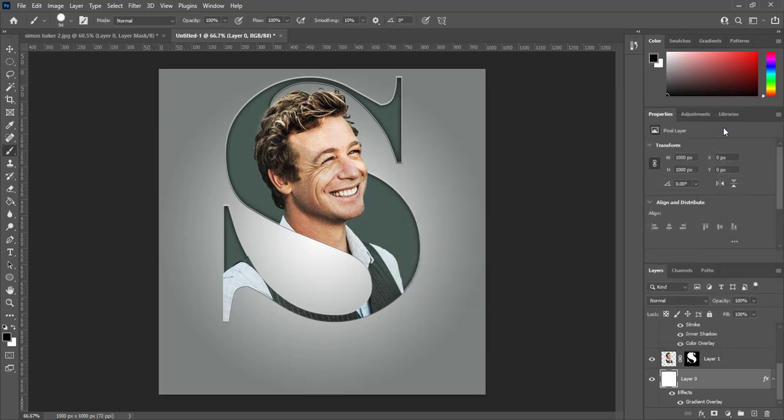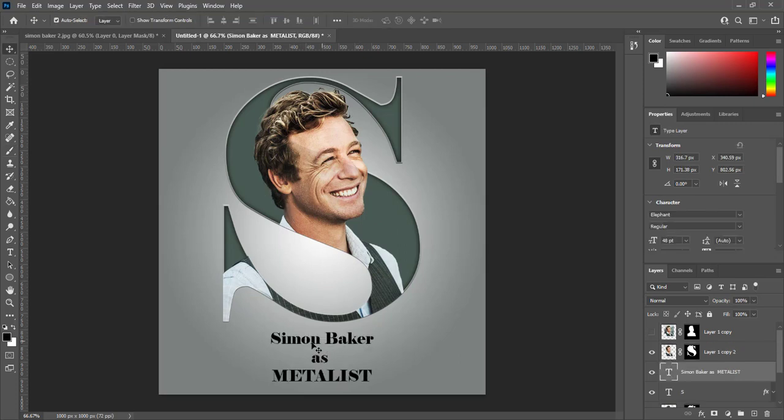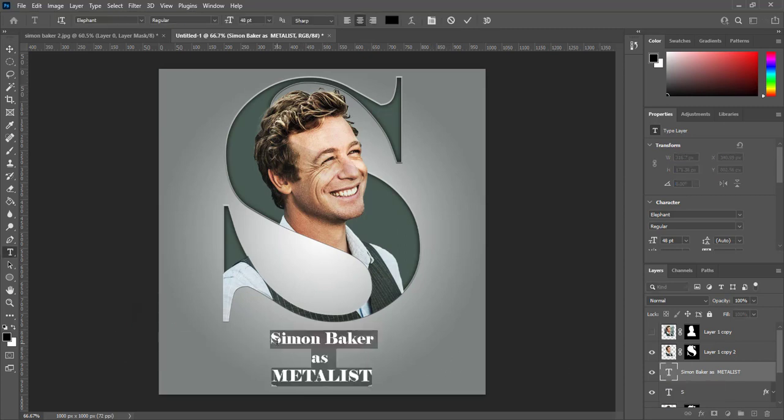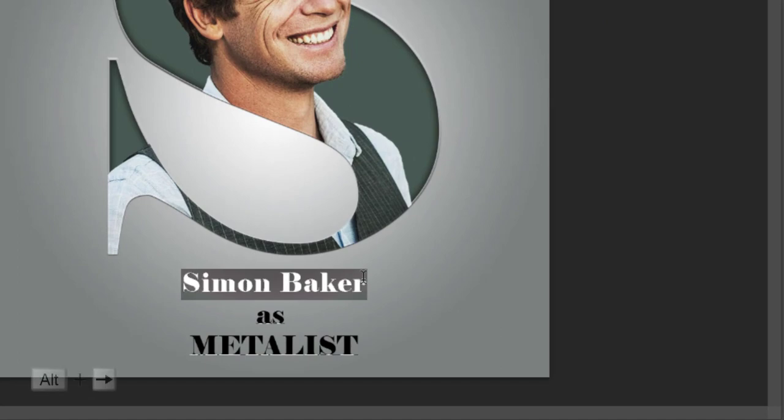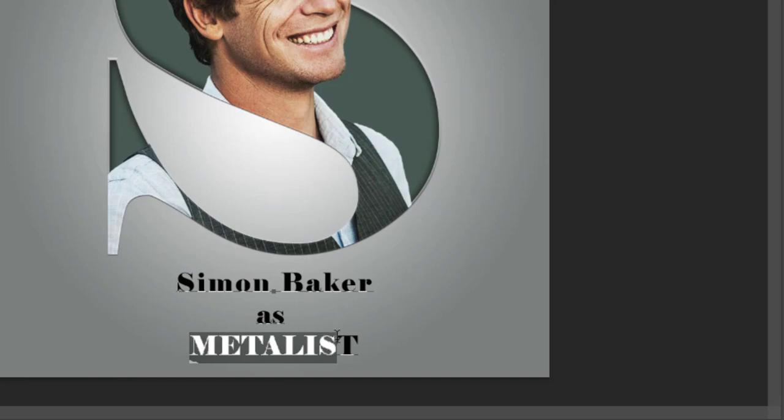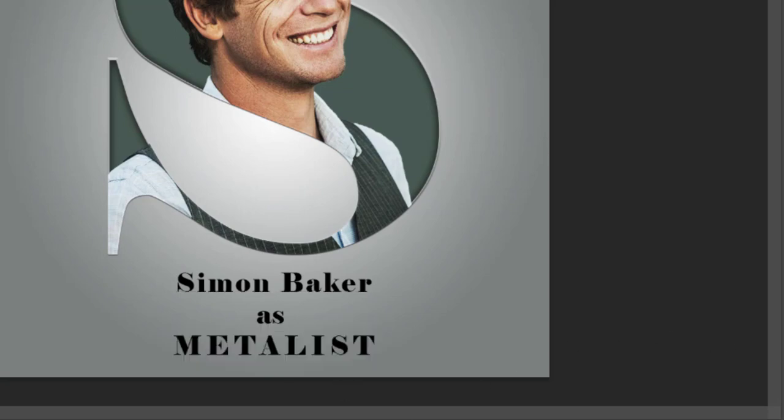Select top layer and add name of subject. His name is Simon Baker. He is famous because a TV serial. Select name of subject. Press ALT and right arrow key to make text wider. Same we can wider below text. Press ALT and right arrow key.